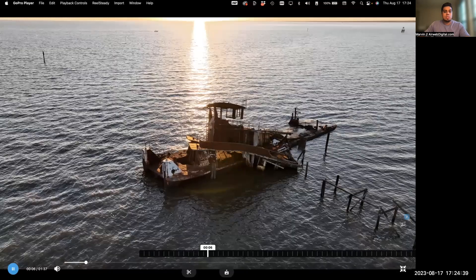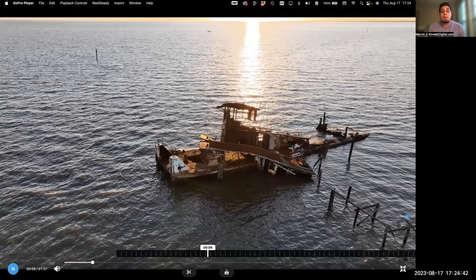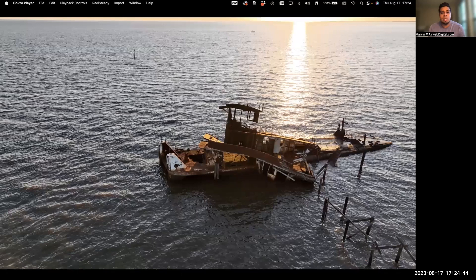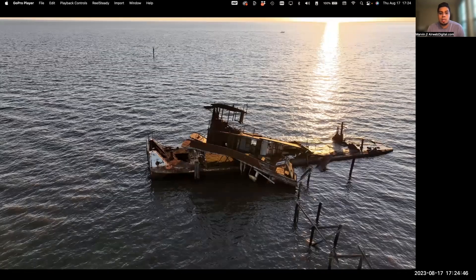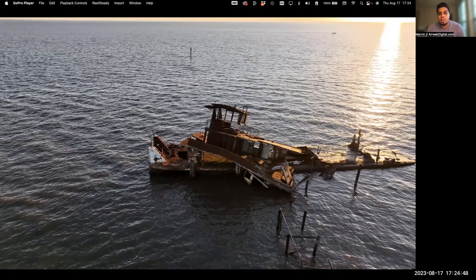This was submitted to us by a drone pilot by the name of Rob Lehman — he is a drone pilot in our network. And he did a single orbit around this ship.